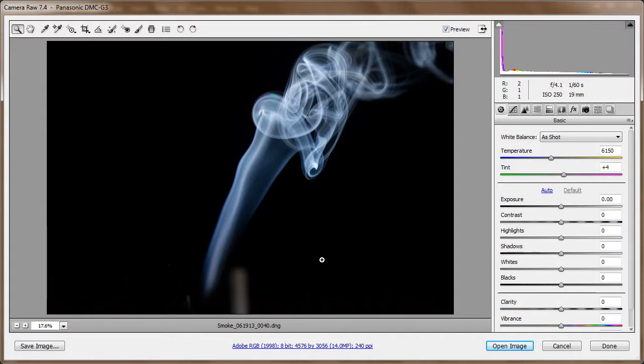And what am I looking at? Well, this is some smoke. It's a picture of smoke. Now, how did I get this picture of smoke?